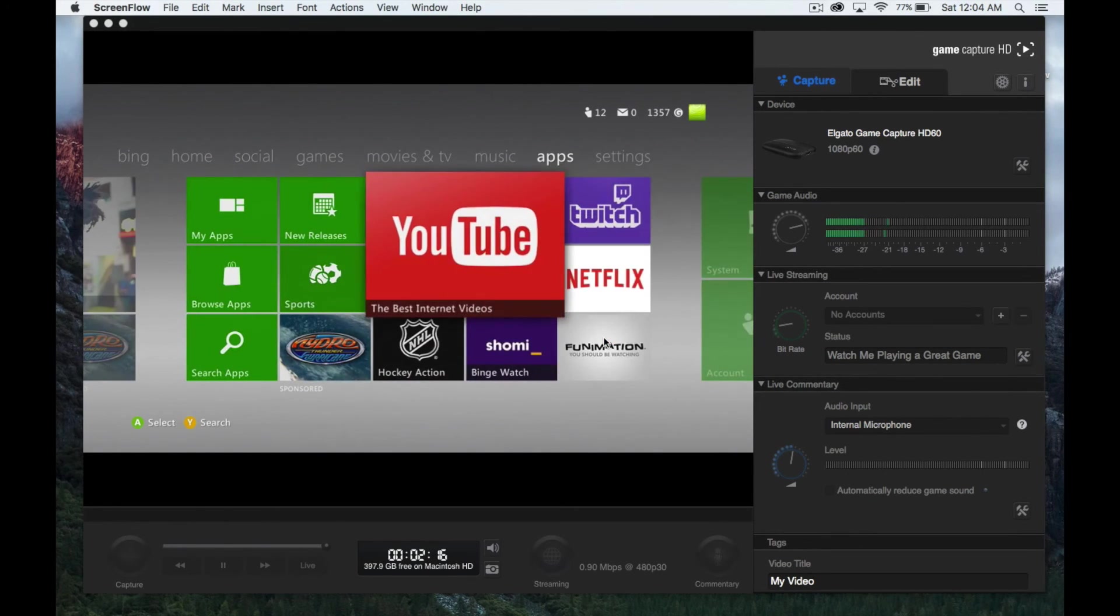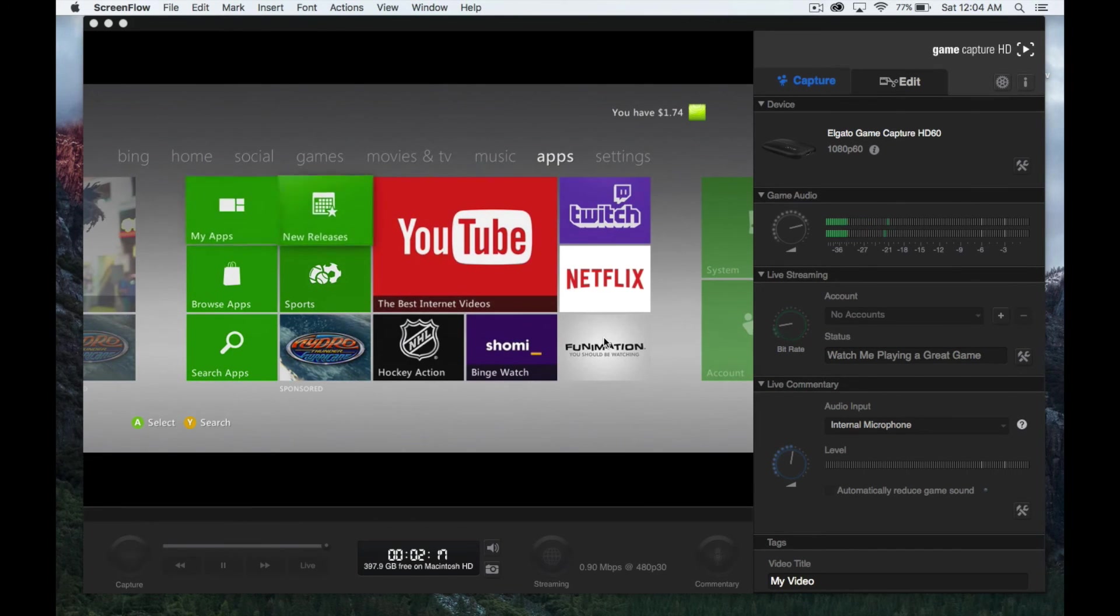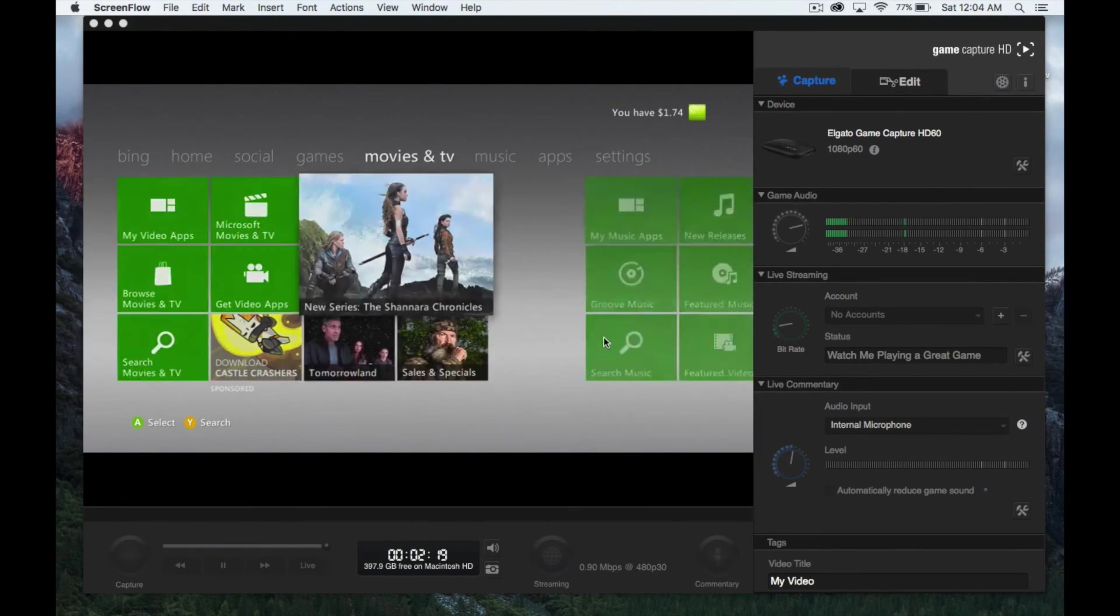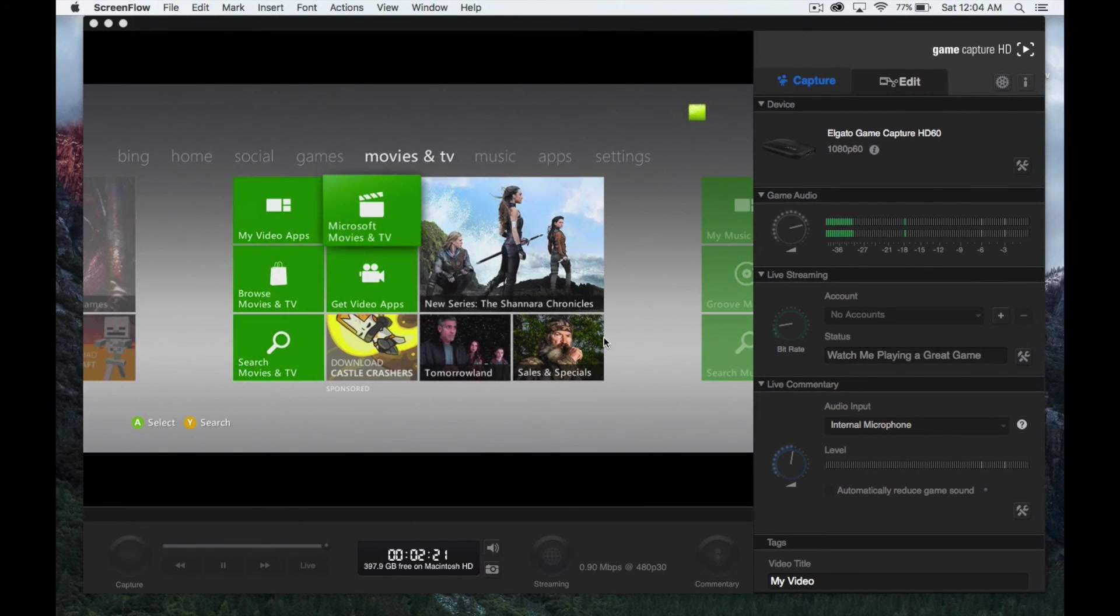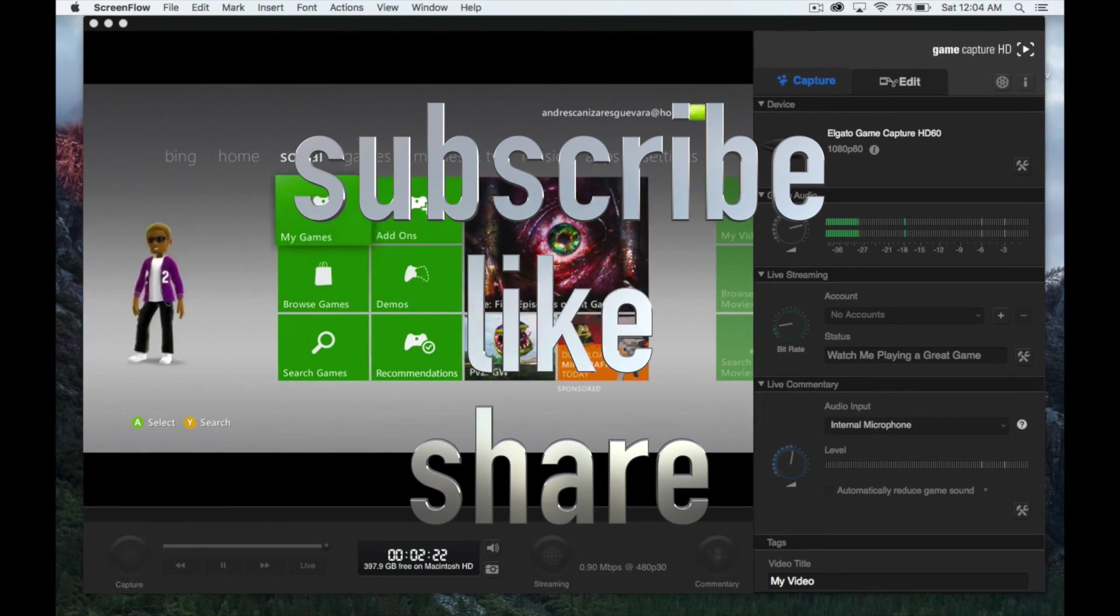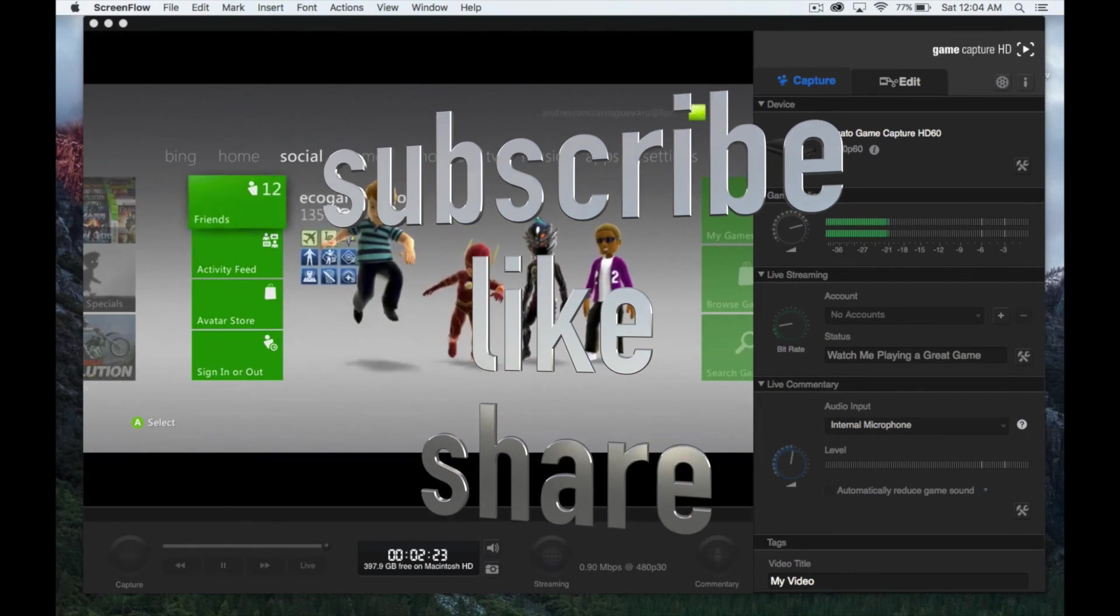If you have any problems or questions, write them in the comments. Don't forget to subscribe and rate. Thank you!